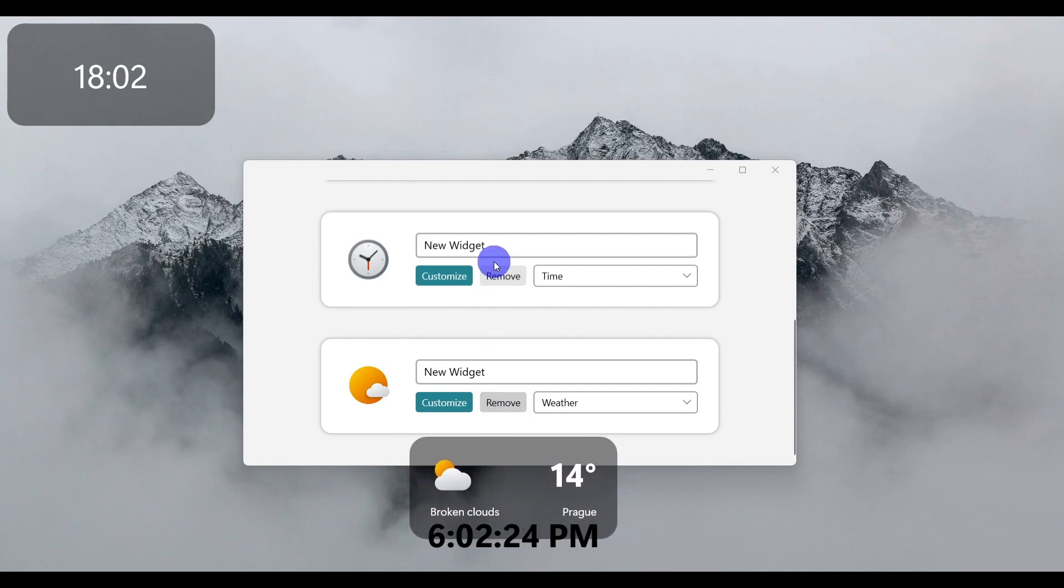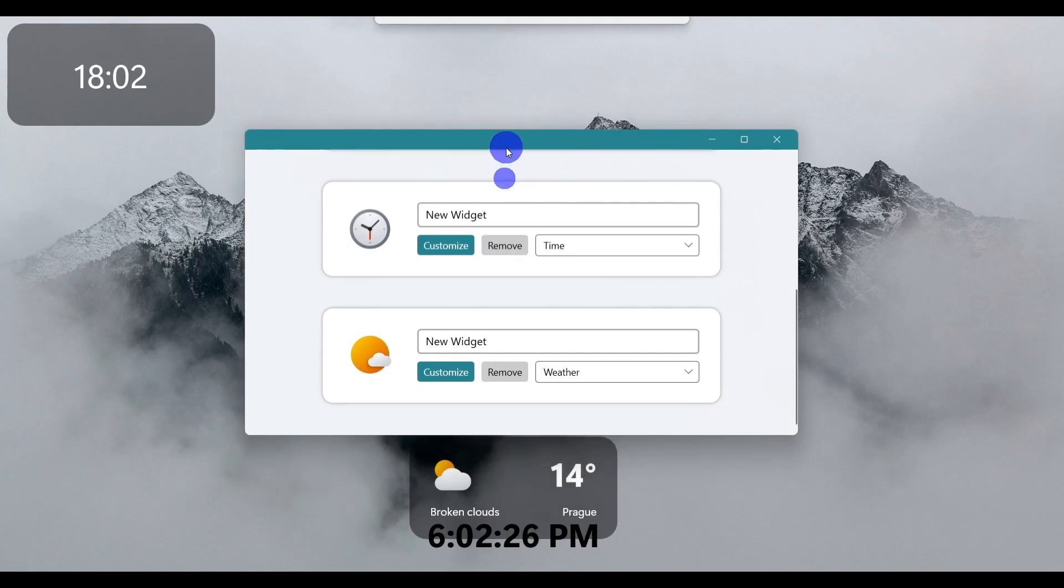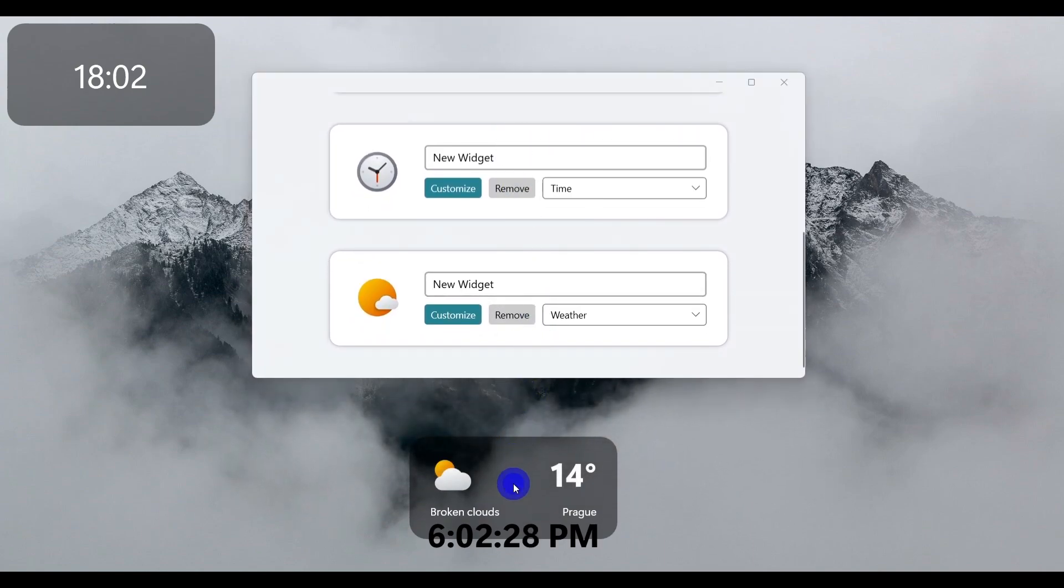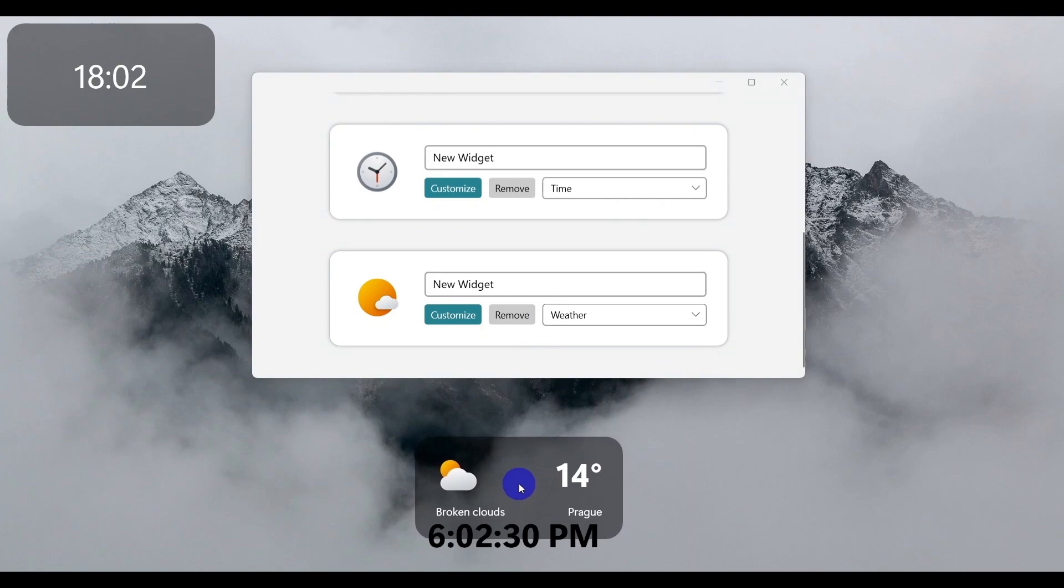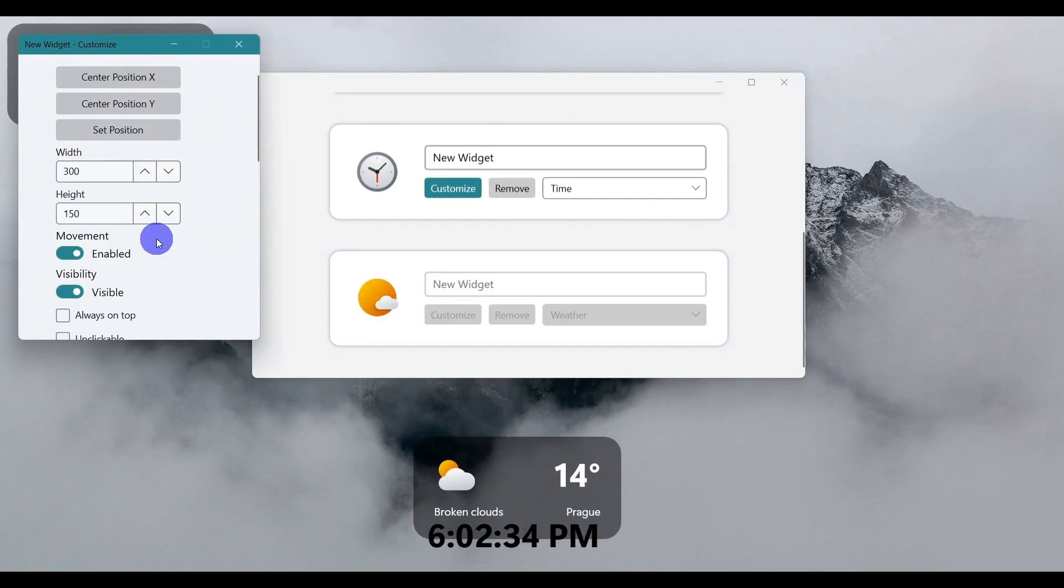I'll place it near the time. Now let's customize this just like we did for the clock. Go to Background and select 'No fill.'